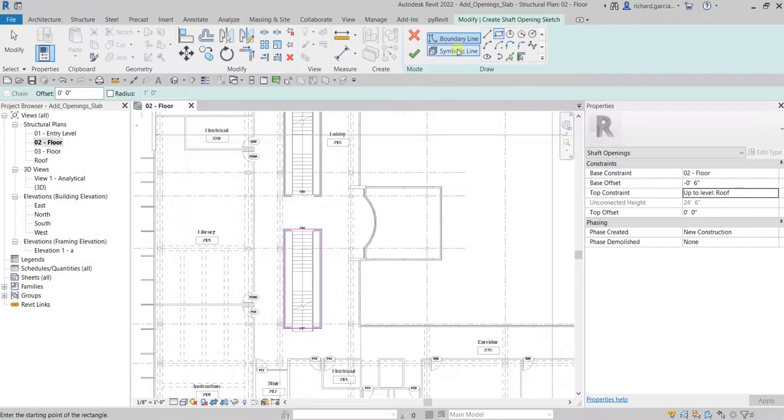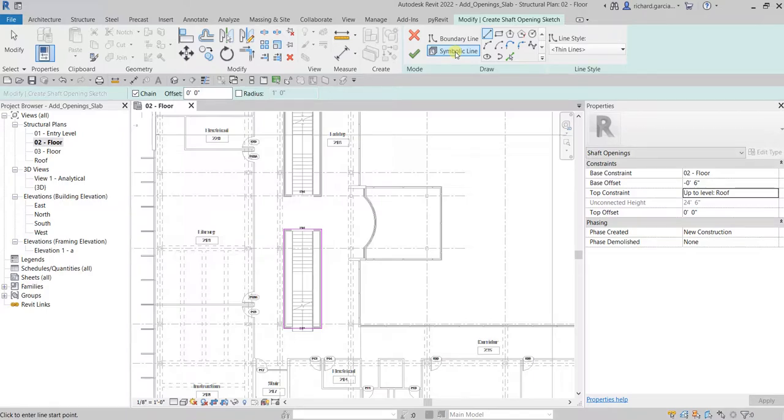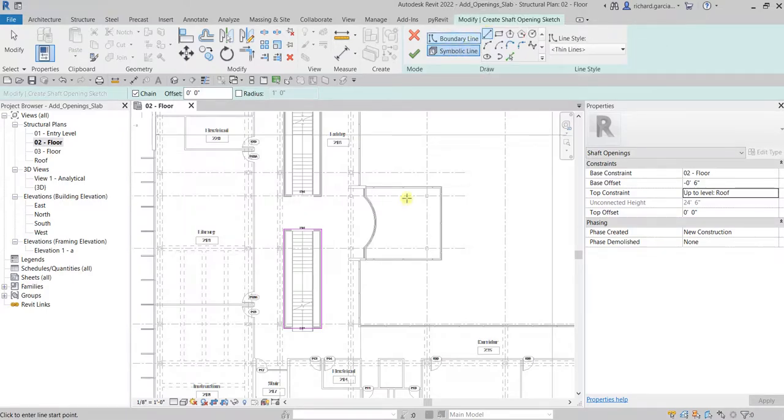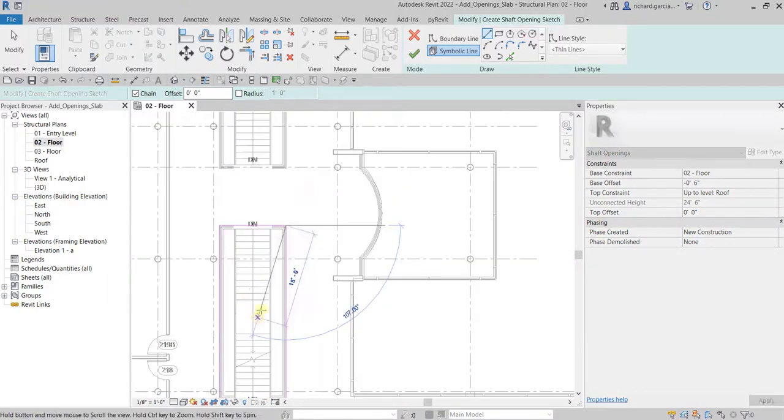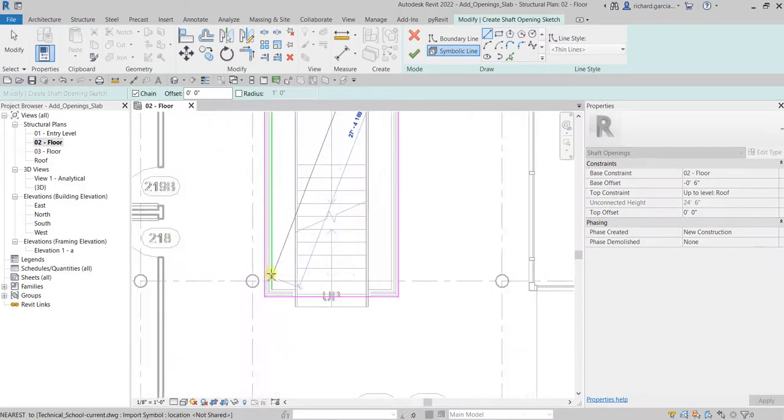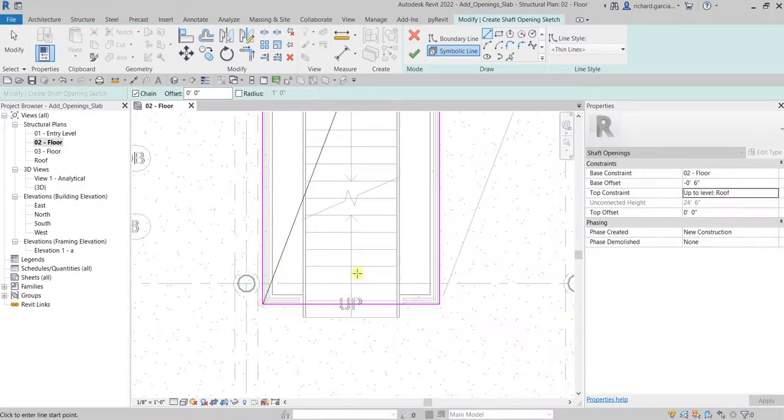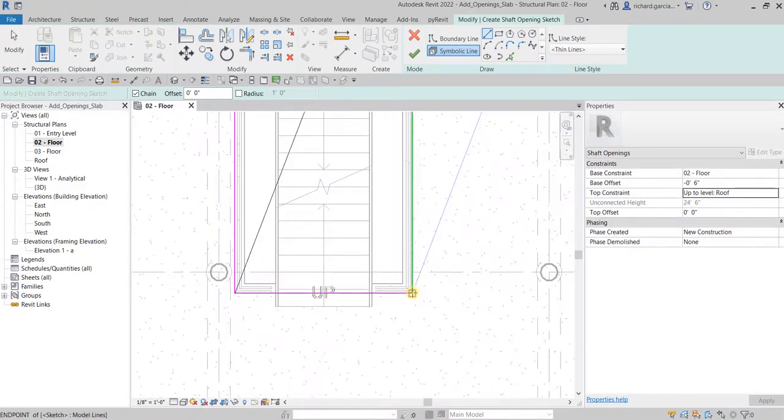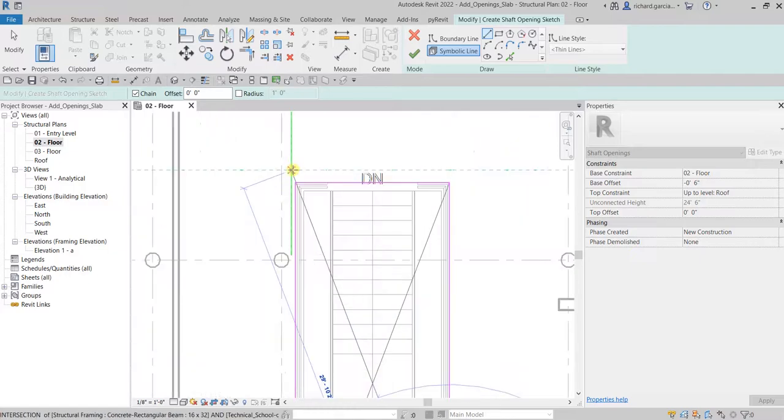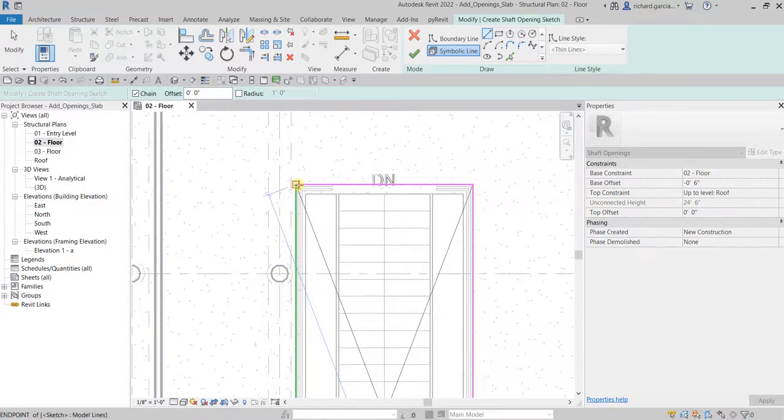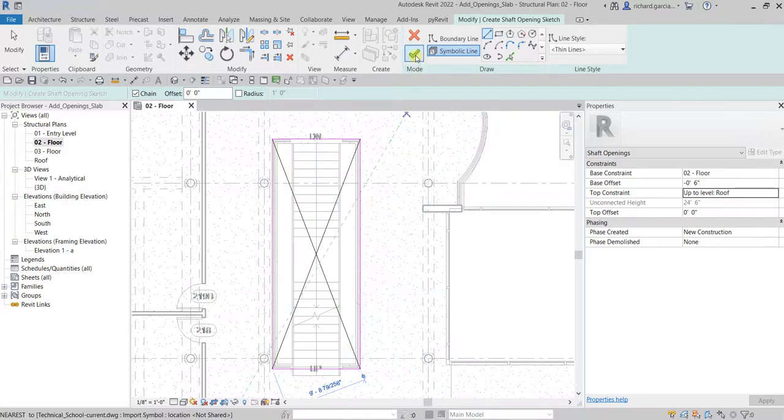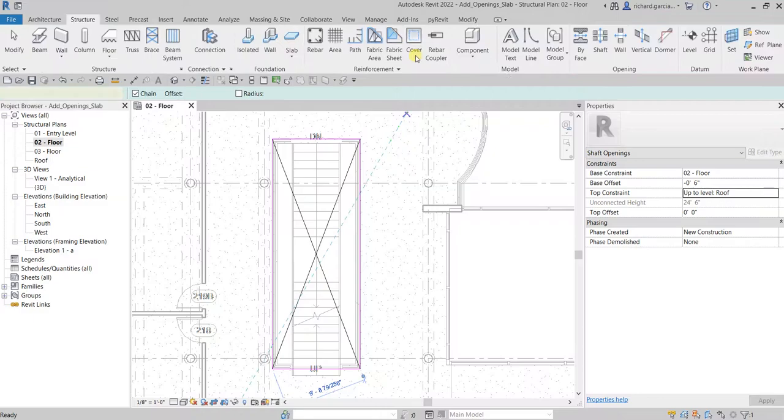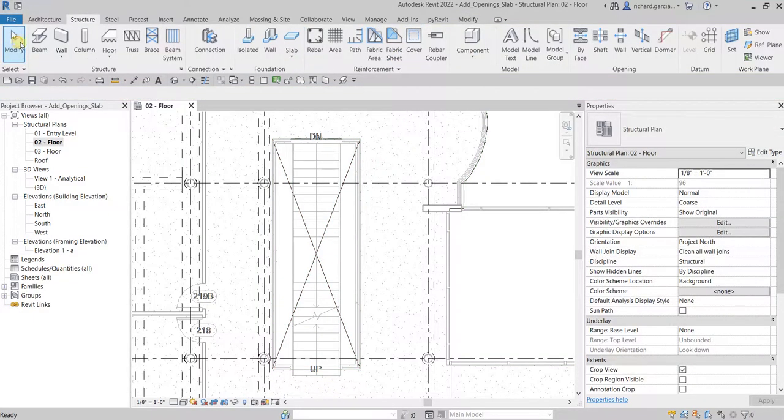Just apply it and then after that, the next thing that we will be doing, let's create the symbolic line that will represent an opening. Using the line tool, let's click from that corner to the opposite corner so we're going to create an X symbol for the opening of our shaft. There you go, then select finish edit mode, and that's it.